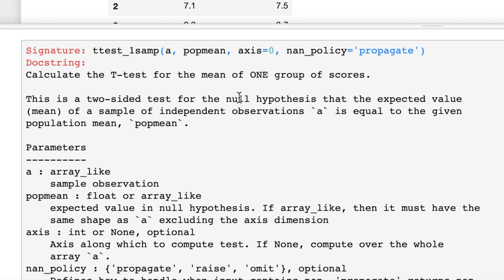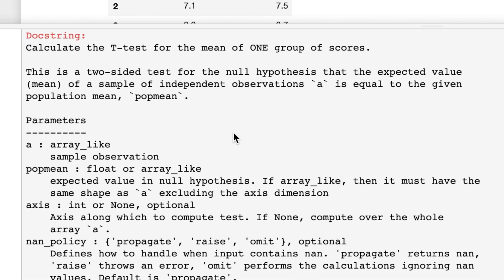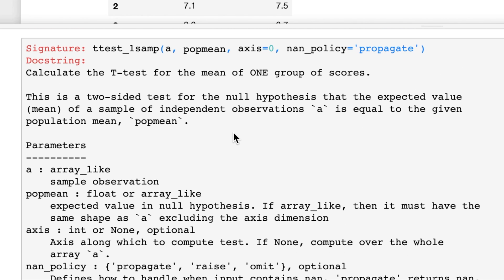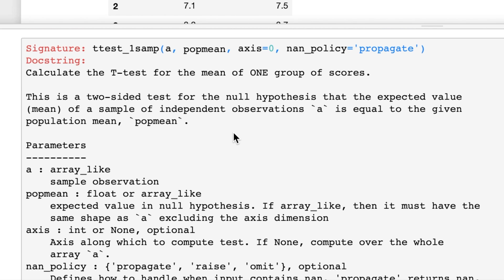Here is the documentation on the ttest_1samp. So you give it an array a and the population mean, and notice you can give it an axis so you can do this for multiple things at once.